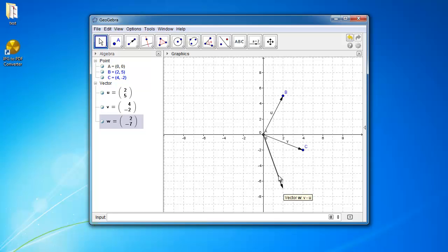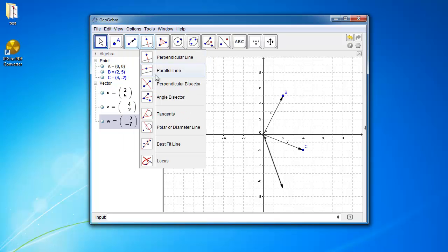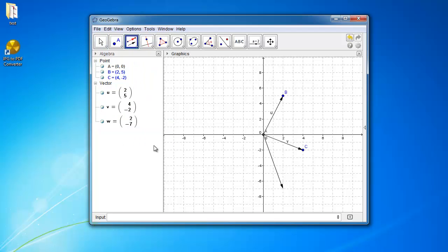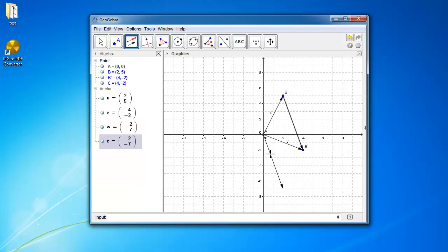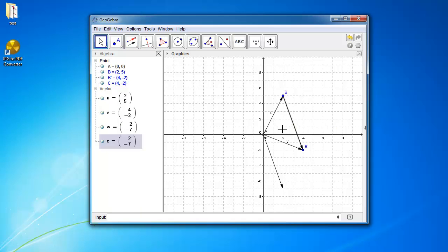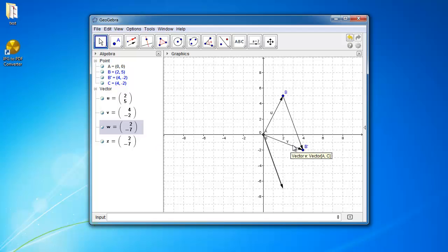So if you want to verify that, you can simply use the vector between two points tool, and go to vector from point, and if you click point b, and then if you click vector w, you end up with another vector here, which is vector z, which is the same as vector w, because you can see they have exact same coordinates. Okay, so that means w is v minus u.